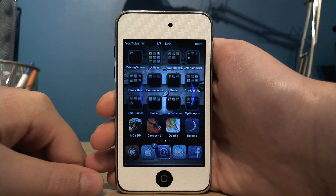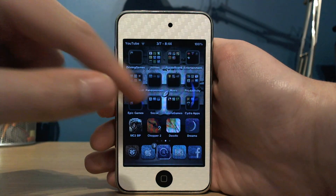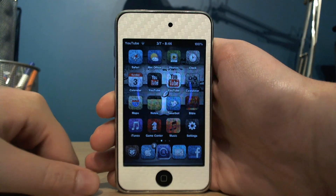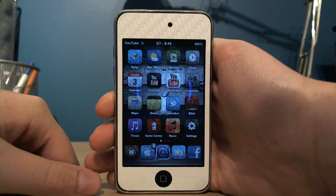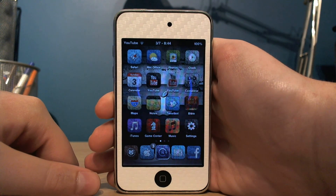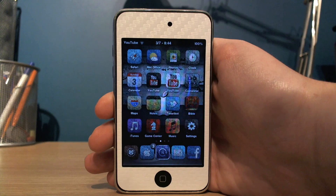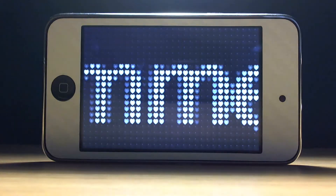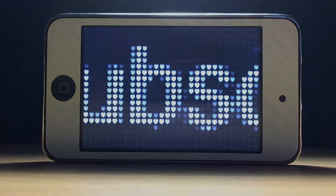It's just a nice little addition to your springboard, looks quite nice. I hope you like this video and I'll see you guys later. Like, comment, and subscribe.